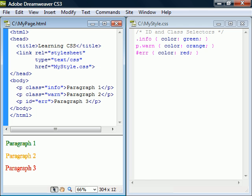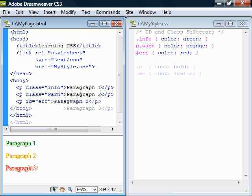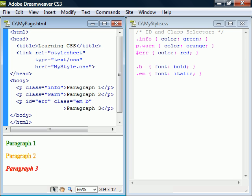We can only use one id to each element but we can apply more than one class by separating them with a space.